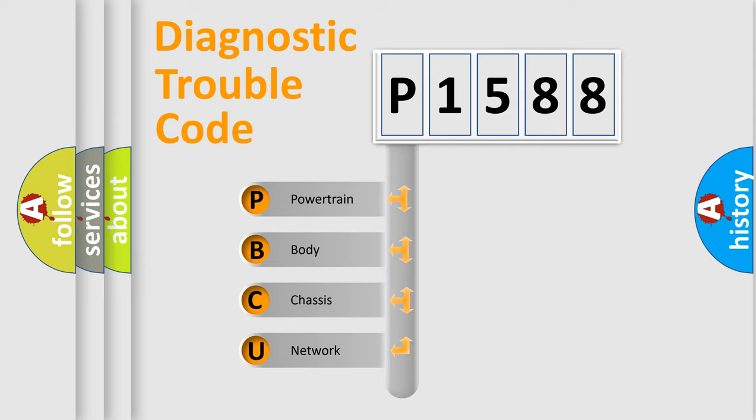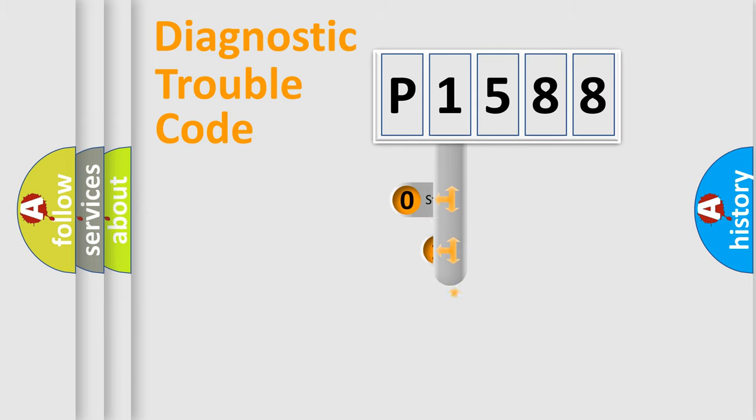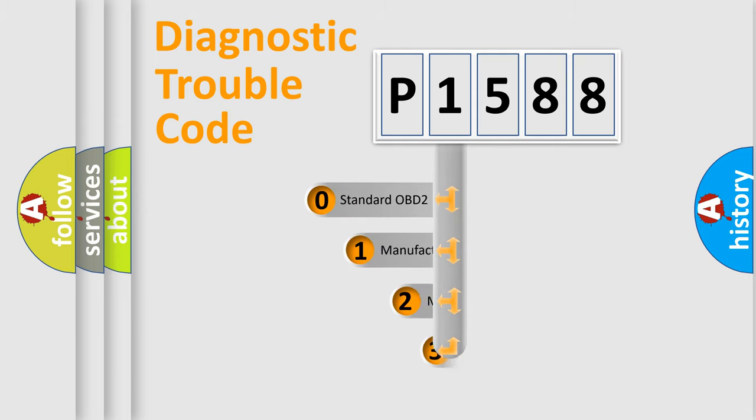We divide the electric system of automobile into four basic units: Powertrain, Body, Chassis, and Network. This distribution is defined in the first character code.